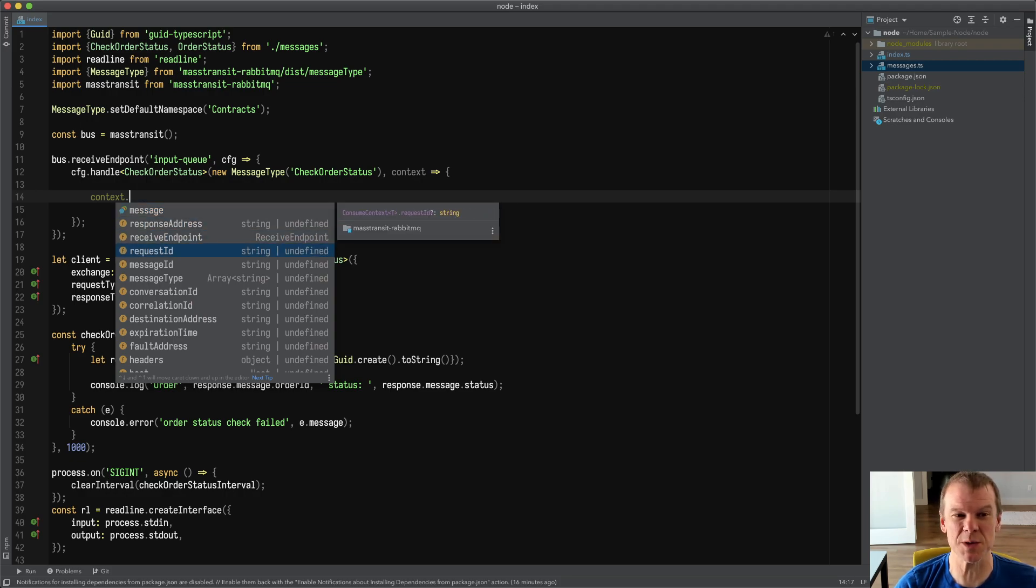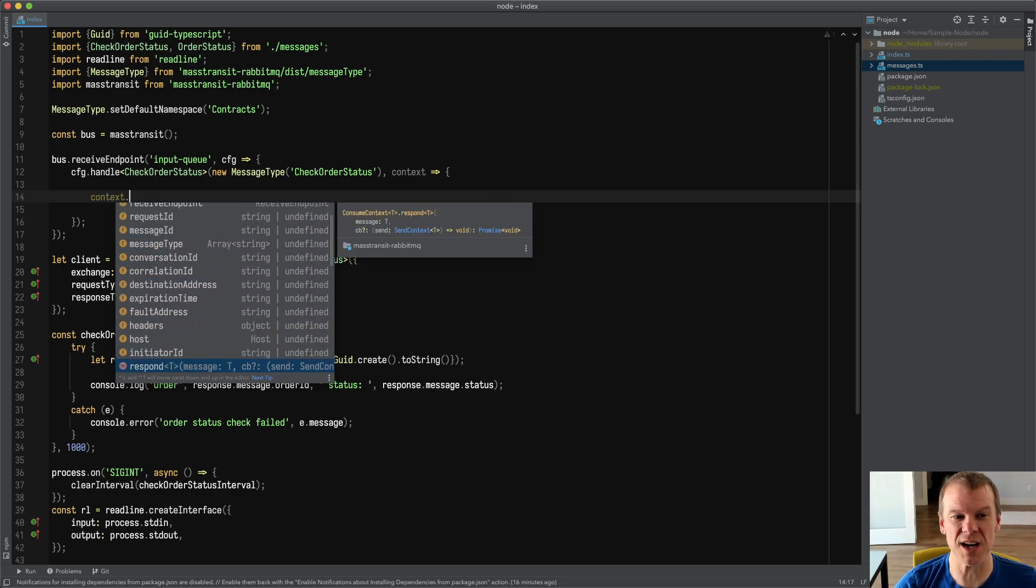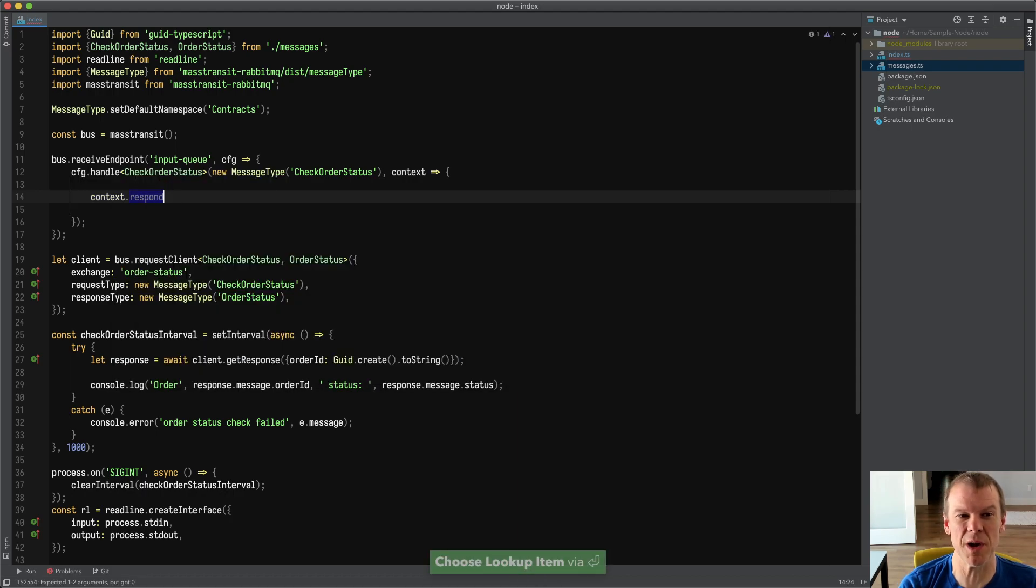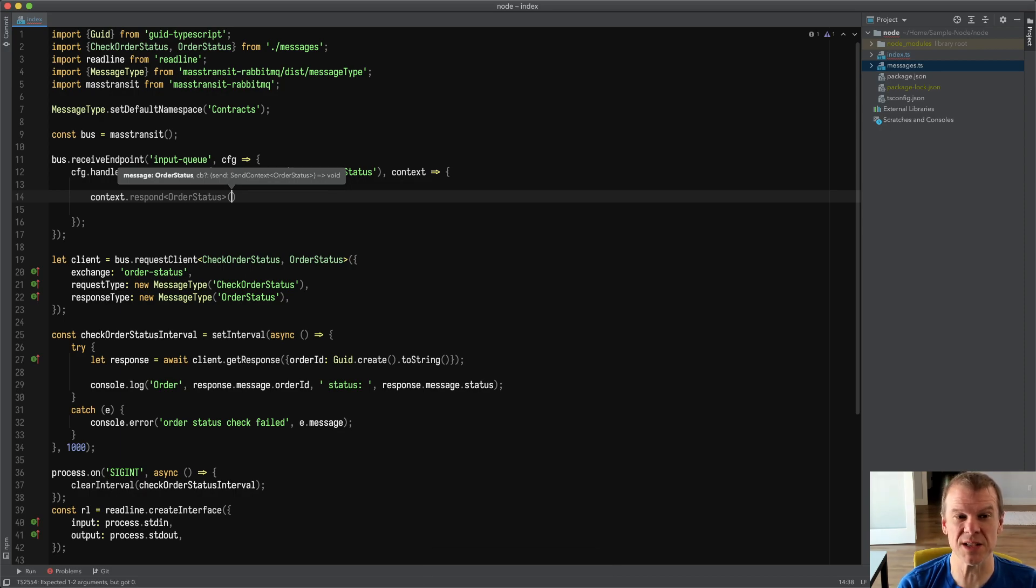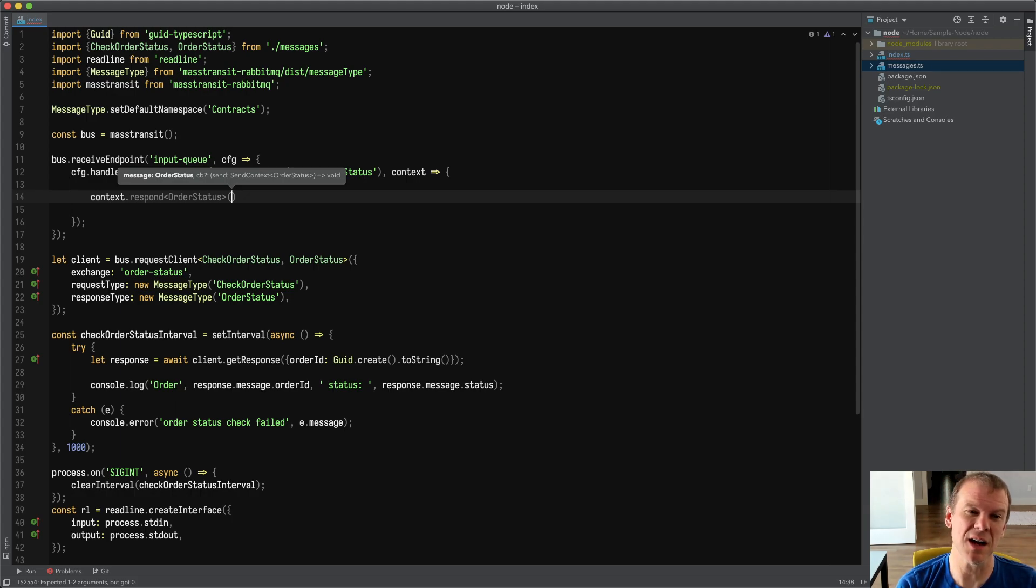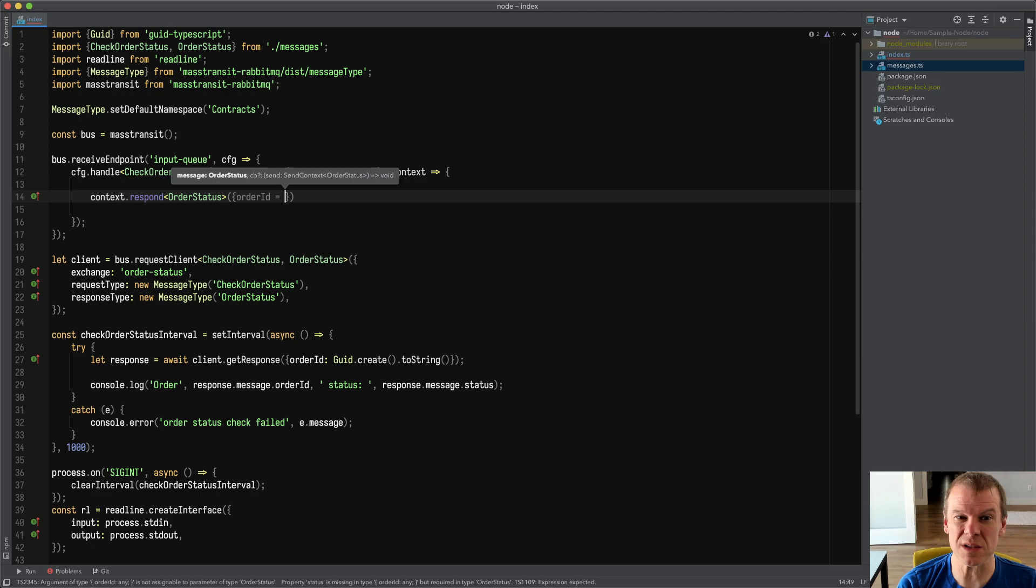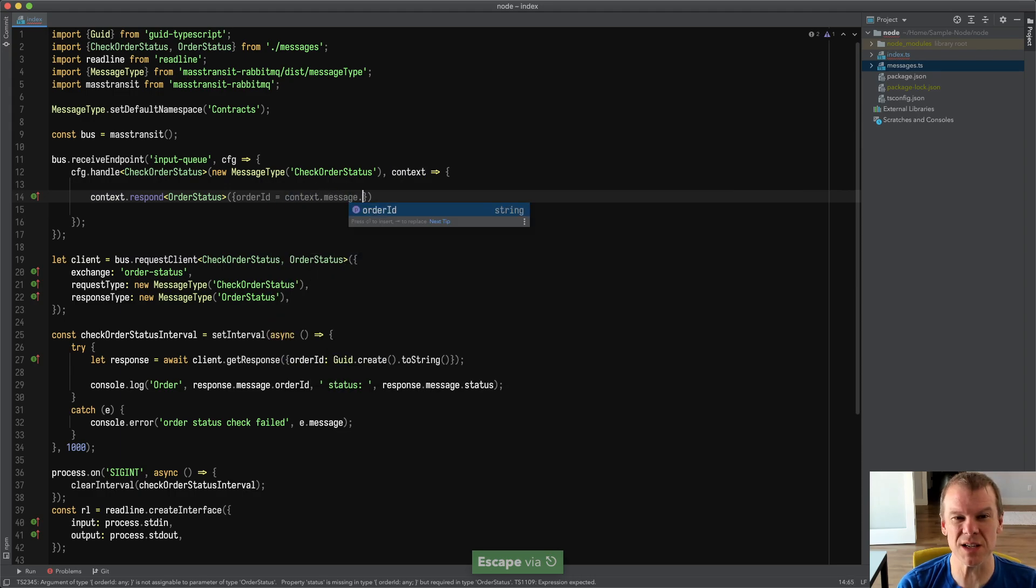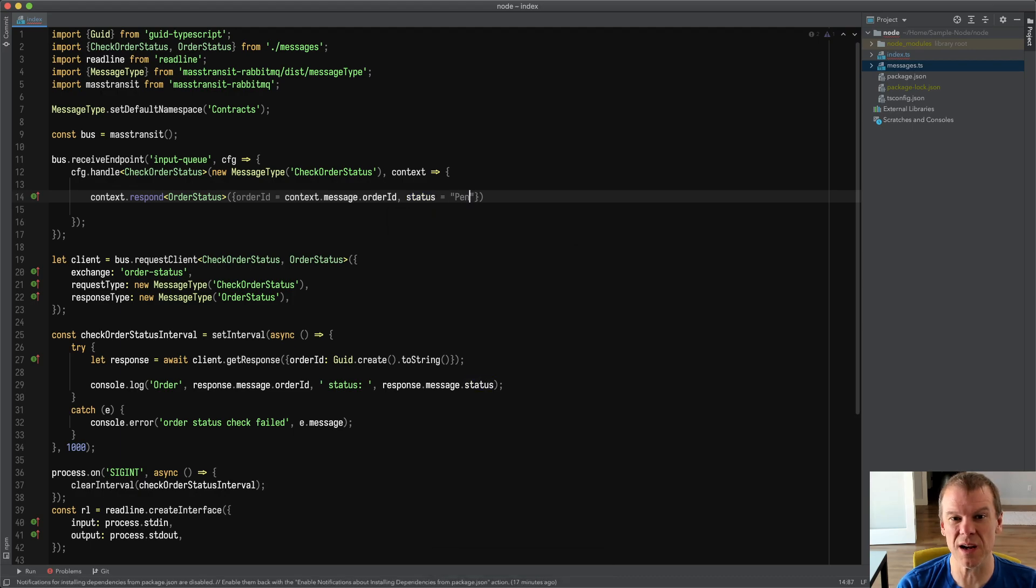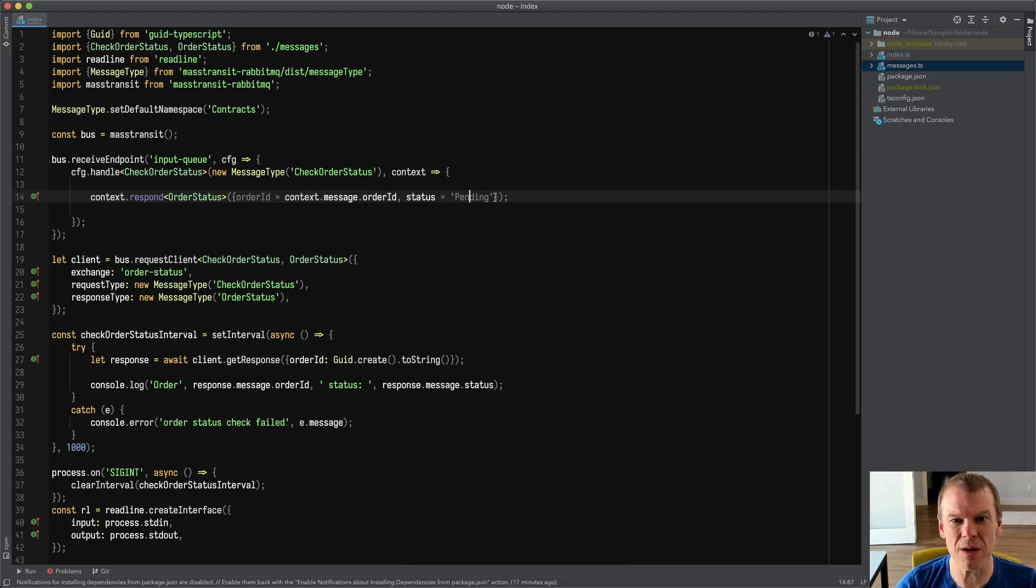I could then do a config.handle. And then here I have to actually pass the message type. So I have to do like a new MessageType, because again, I have to tell it the message type. There's no way to really inspect the generics in TypeScript. And then I have my listener, which is just like MassTransit. So we're going to do context with a fat arrow. And if you look, I have everything I would have: context, response address, receive endpoint, request ID, message ID, conversation ID. I even have respond. So I can actually do a context.respond with OrderStatus.